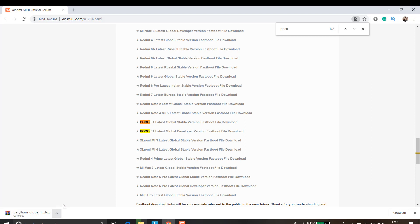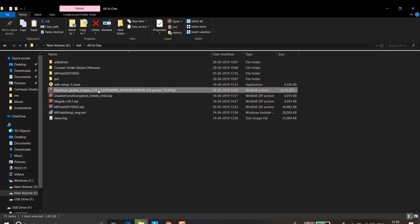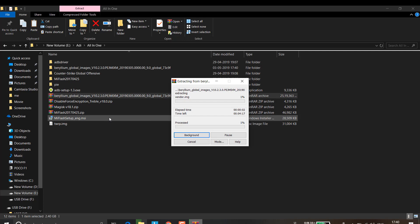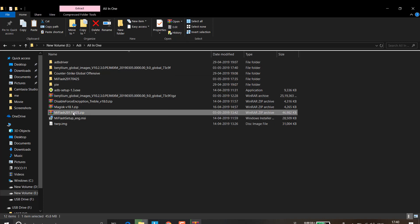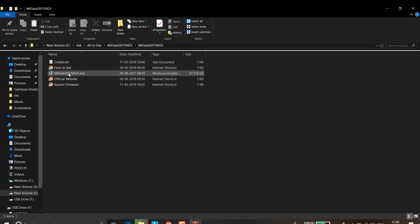Once the download starts, I'll cancel since I've already downloaded it. Once you have the file, the first thing you need to do is extract it — it will be around 2.40 GB. Right-click and extract it. While it's extracting, go ahead and download the MI Flash Tool and extract it as well.